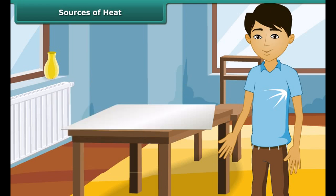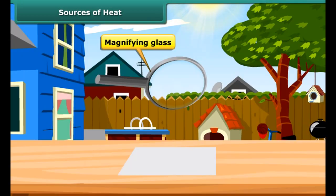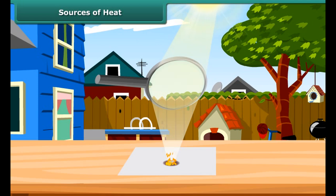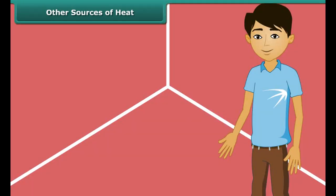Let us prove through another experiment that the sun gives heat. Use a magnifying glass to focus sunlight on a piece of white paper. At the position where the sunlight is focused, the paper becomes hot, starts to turn brown, and soon bursts into flame. Thus, the heat from the sun makes the paper burn.